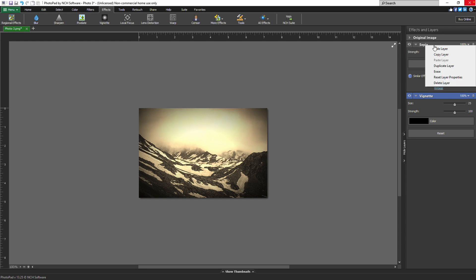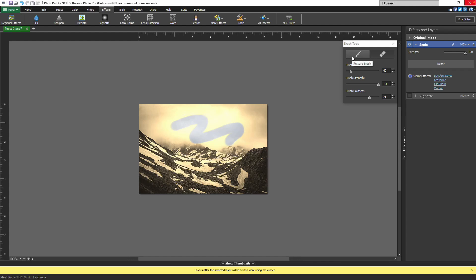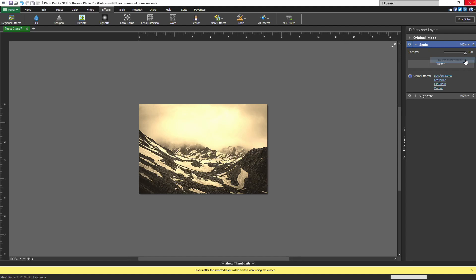To erase portions of a layer, select erase from the right-click menu. The erase brush tool window will open. Simply draw over the canvas with the eraser to remove the layer effect from that part of the image. Conversely, select the restore brush in the pop-up window to restore erased areas. To remove all erased areas and reset the effect to cover the entire image, right-click on the erase icon on the layer header and select delete eraser mask. Use reset eraser mask to clear your brush strokes and start over. Note that erase is not supported on all layers.